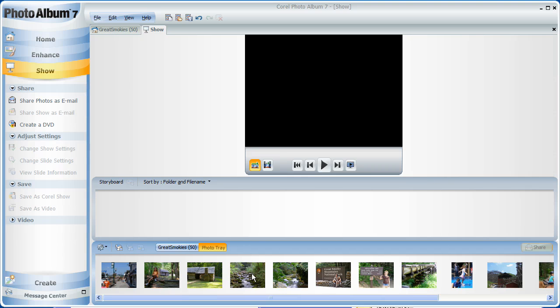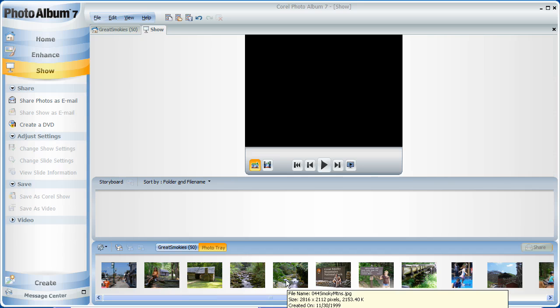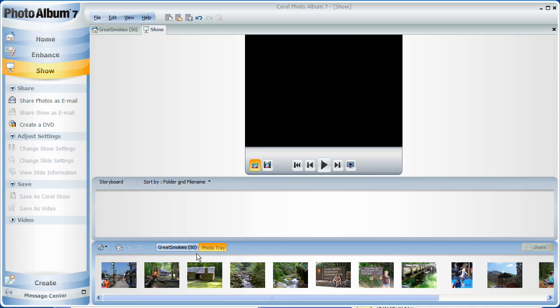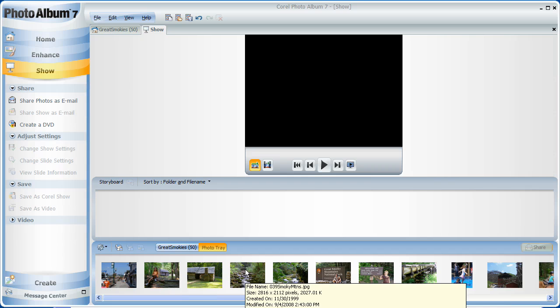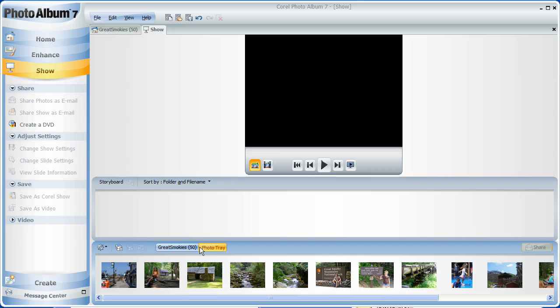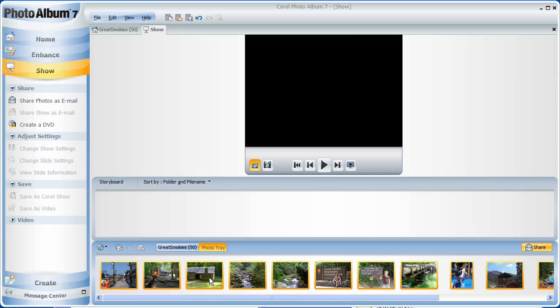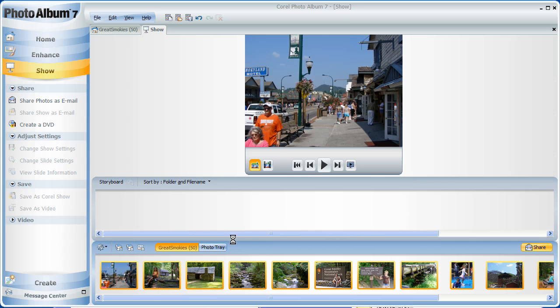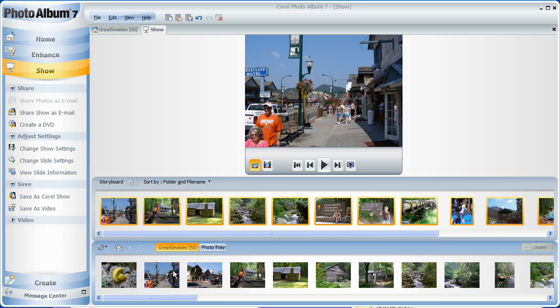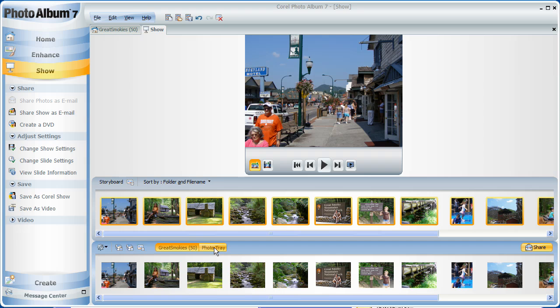I've already created a tray of just the photos I want to use from the main tray. Let's arrange them in the Show tray. I could drag them up one by one, but they're already in the correct order. So I'm just going to click in the tray, select all, and drag the whole sequence up instead. I could also just drag photos up from the main tray as well.